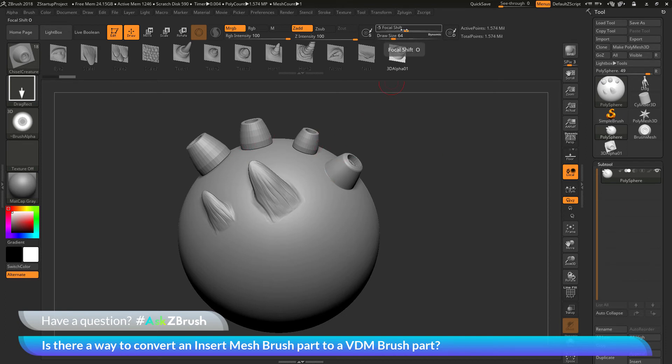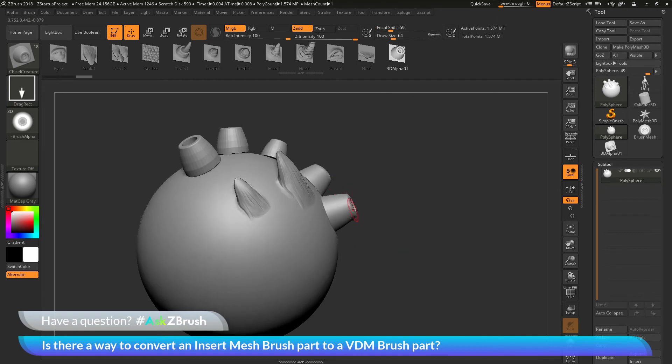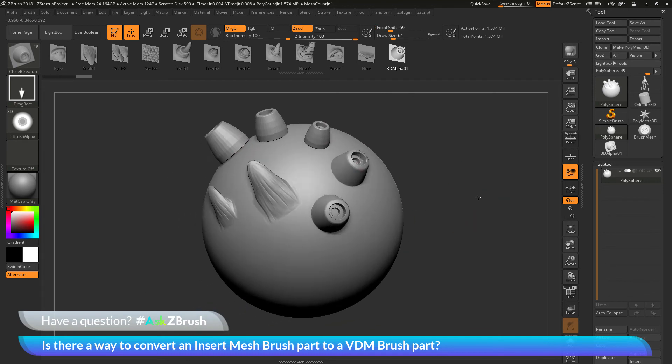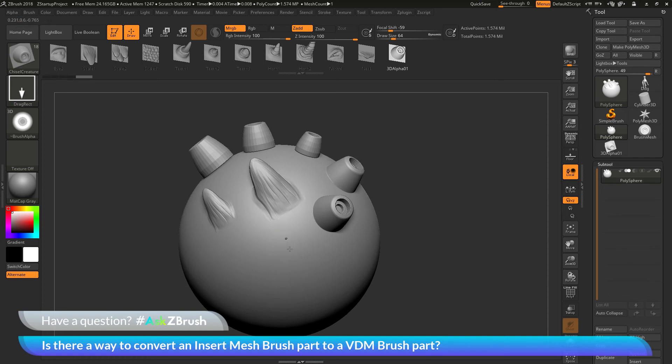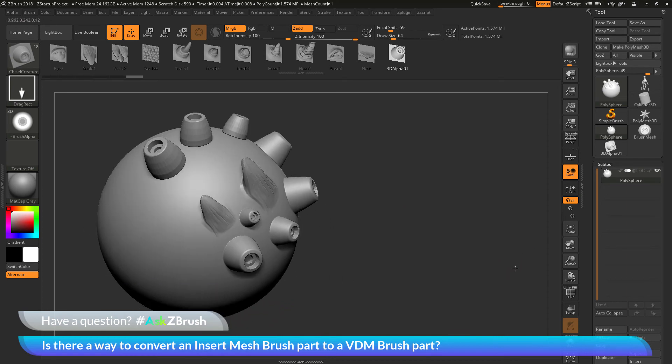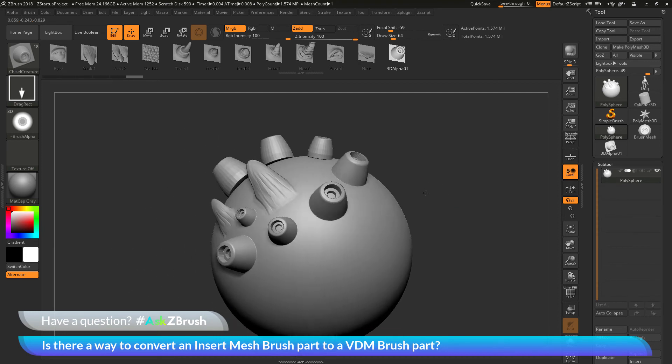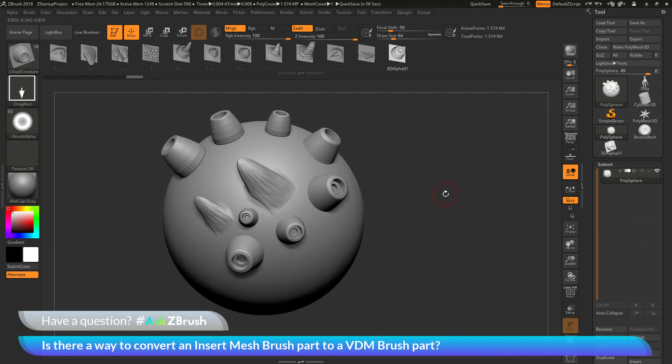Now you can mess with some of your options here such as your focal shift to get more of a harsher angle to match a little bit more of the style that the original IMM part had. But you can see now I can use this as a VDM instead of having it being drawn out as an IMM part. So to recap,